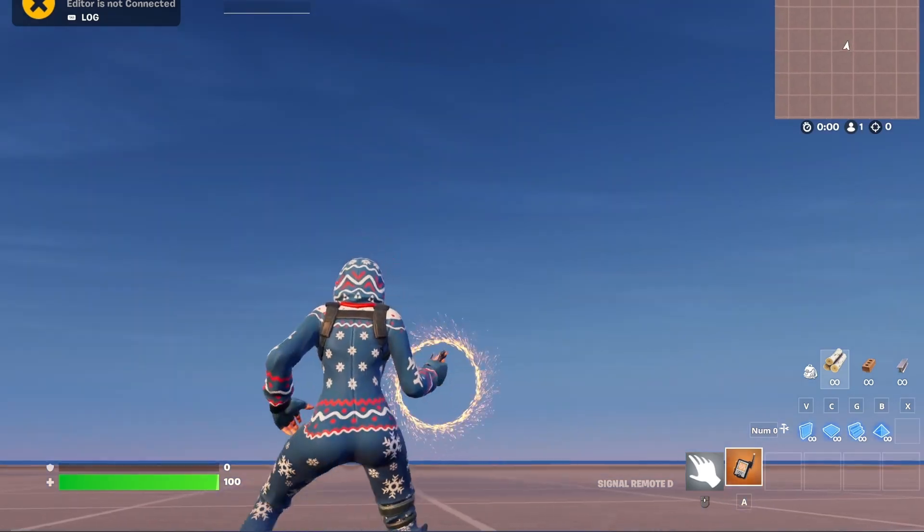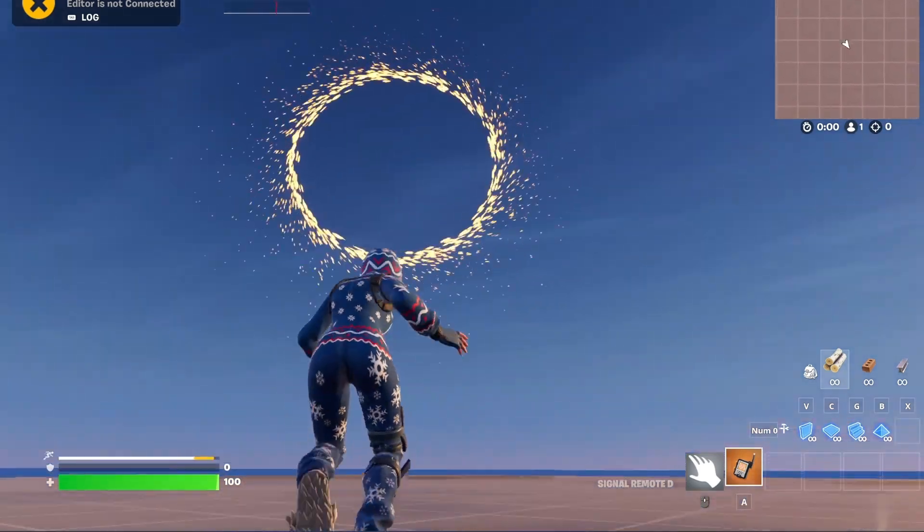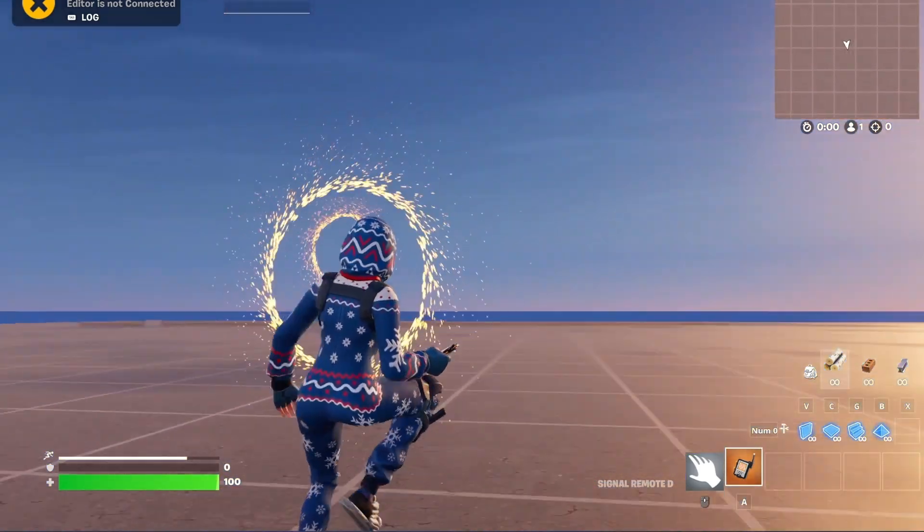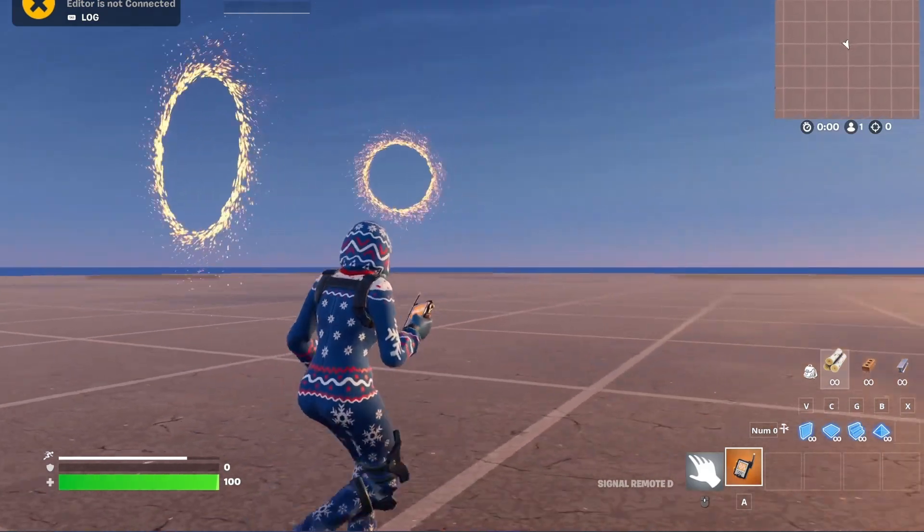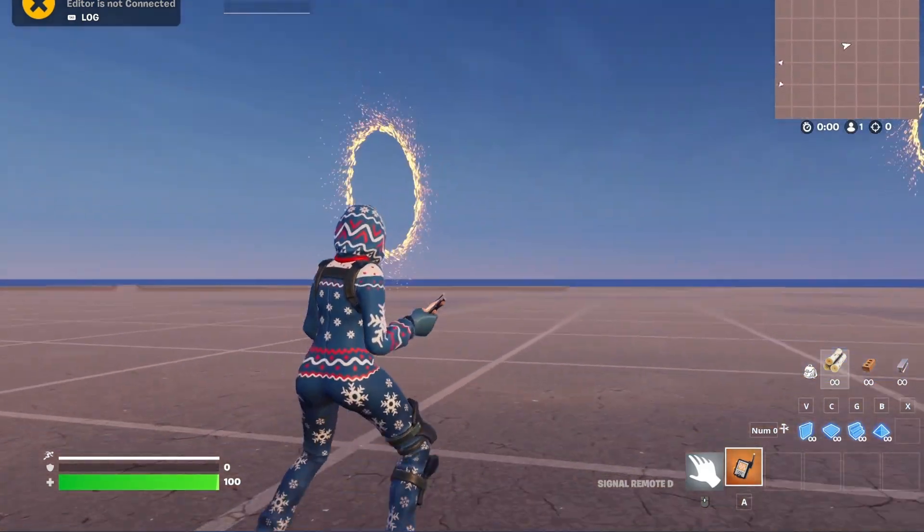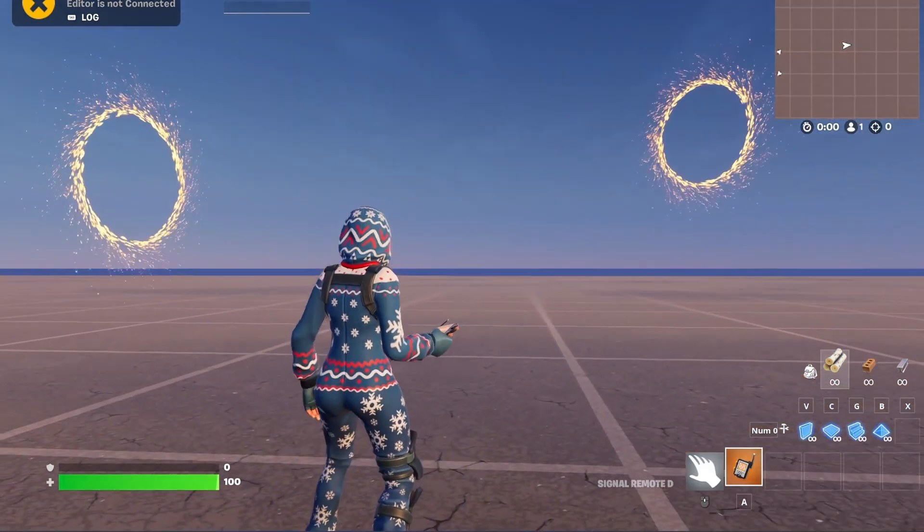You can place the portals where you want, and I'm also going to make a tutorial on how to implement this system in our box PvP map.